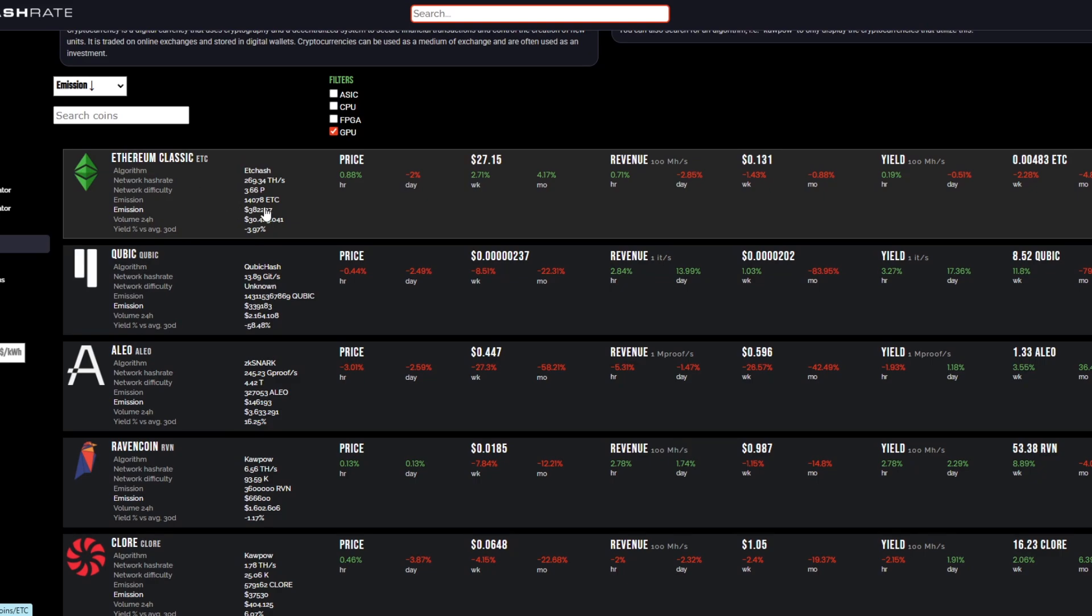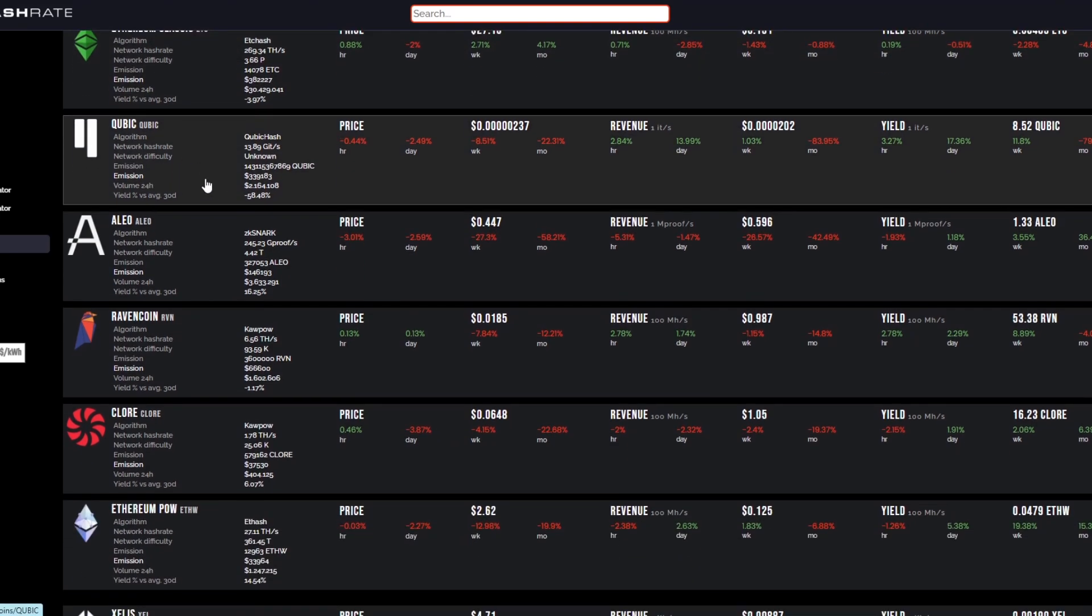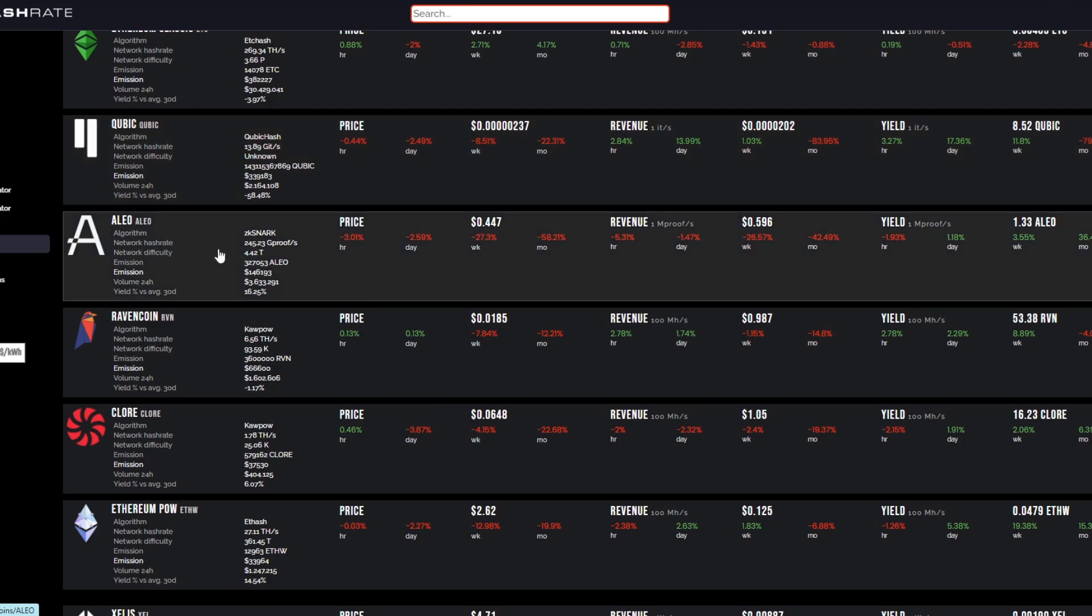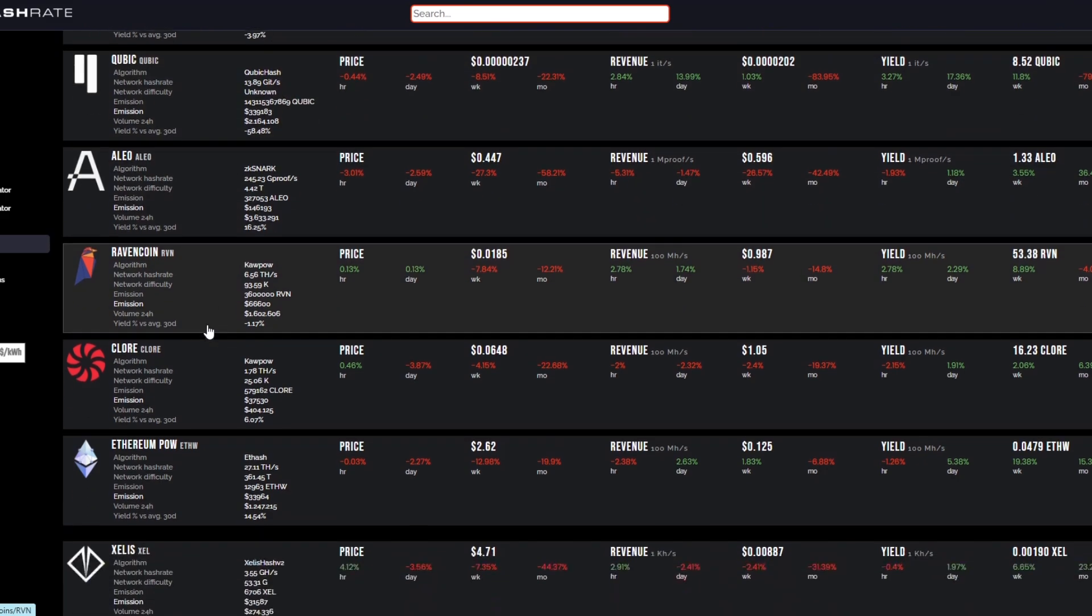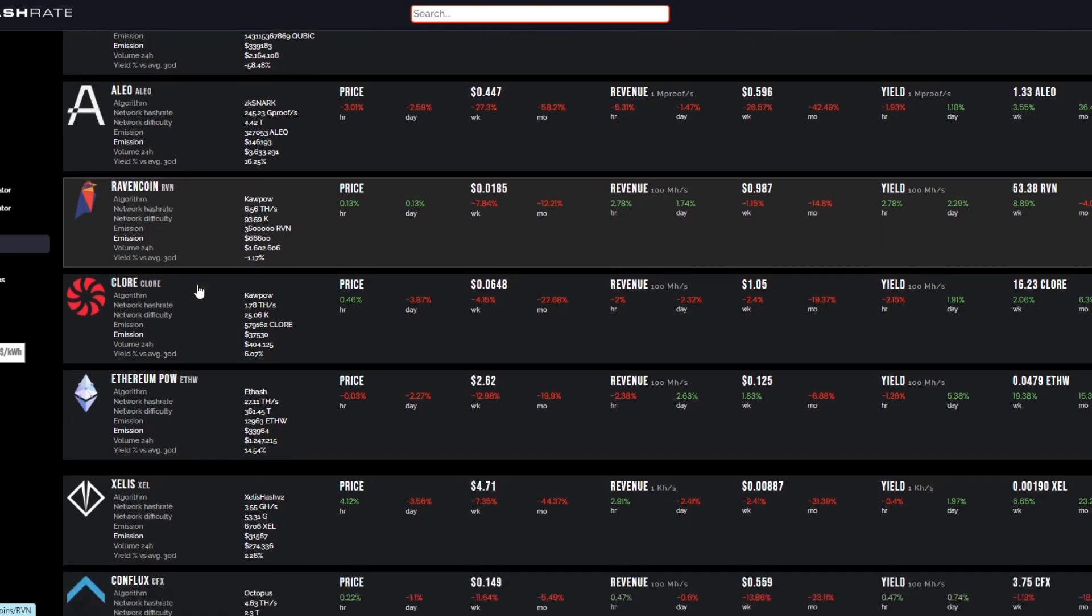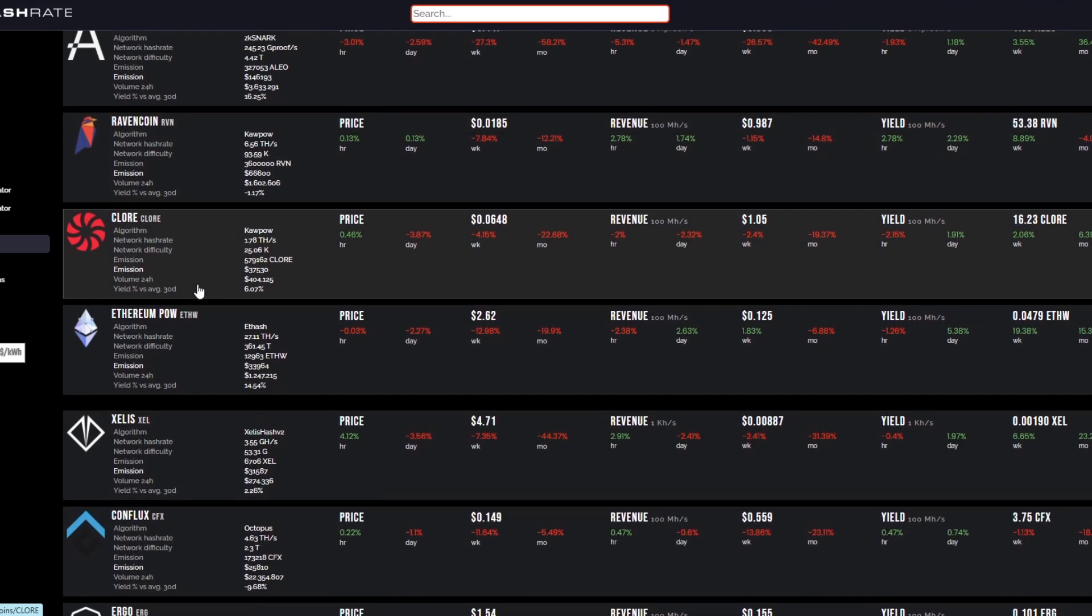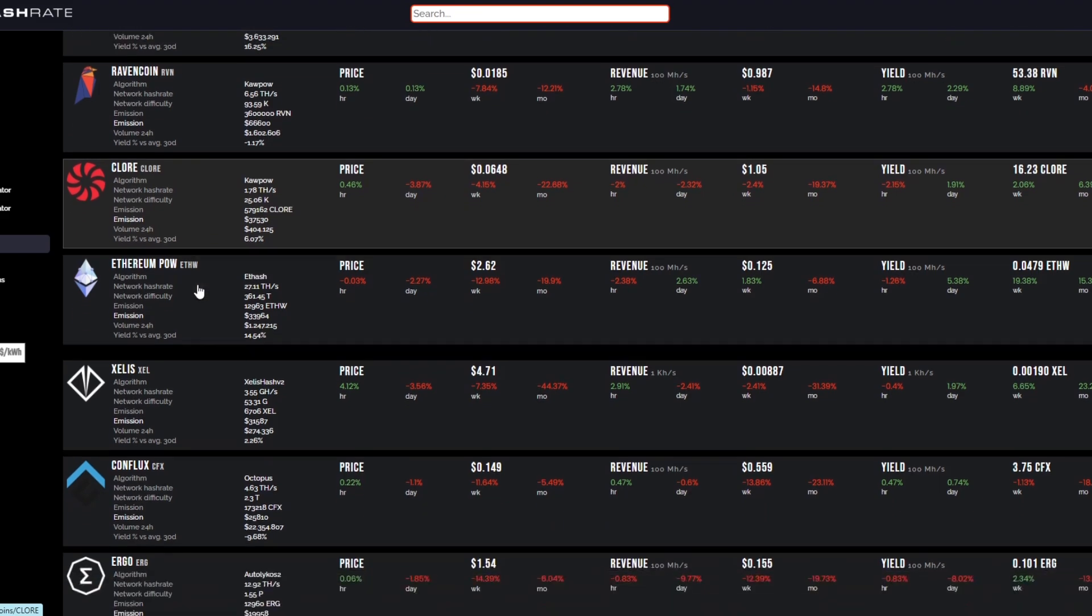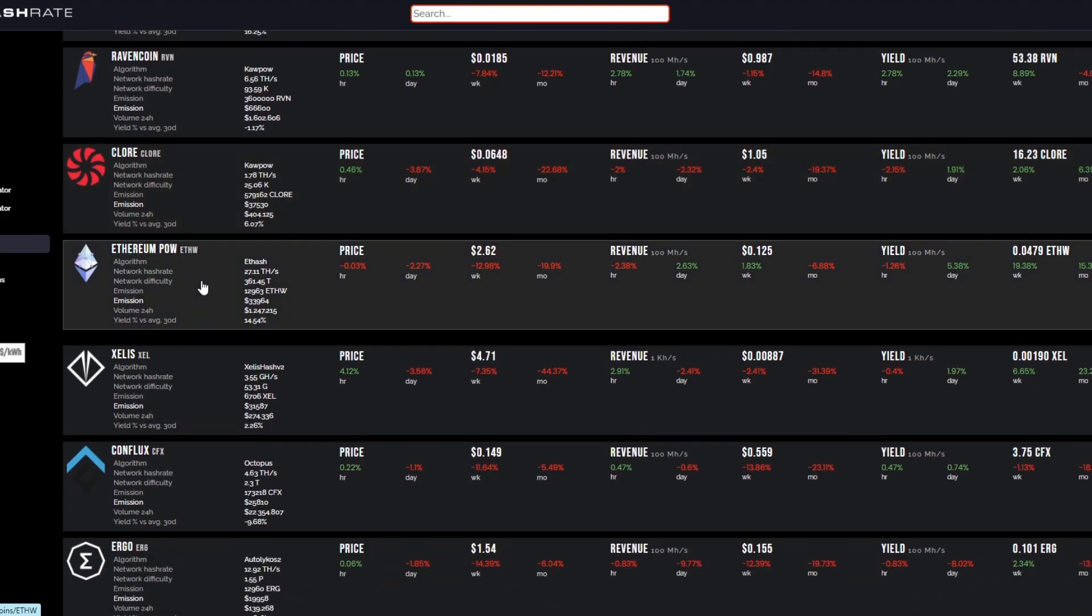So obviously Ethereum Classic is not technically GPU mineable but it's got the highest emissions. Cubic is next, Allo we can kind of count out. Next one below that is just Ravencoin. So if you're mining, you would probably want to be way more efficient for Ravencoin, but there are other ways that you can be efficient for GPU mining.